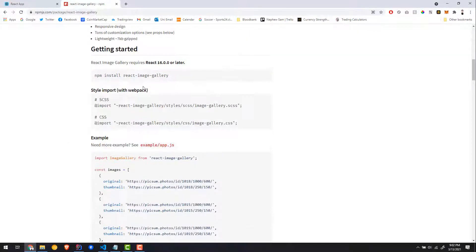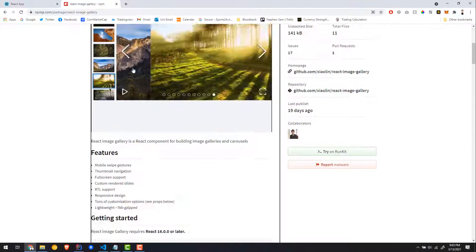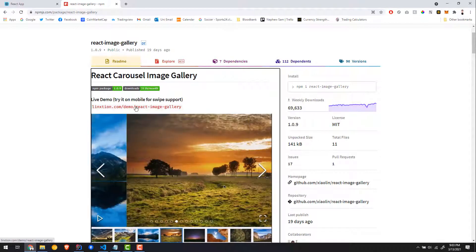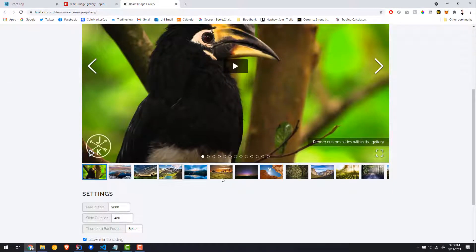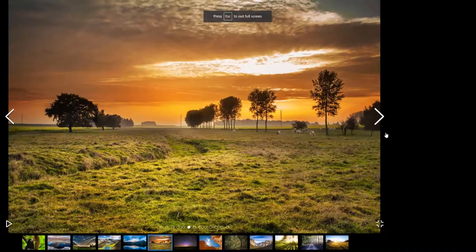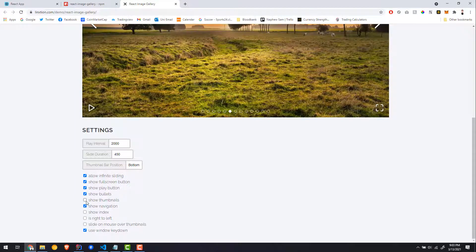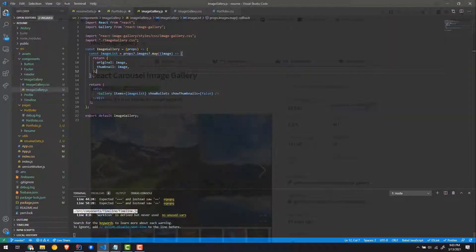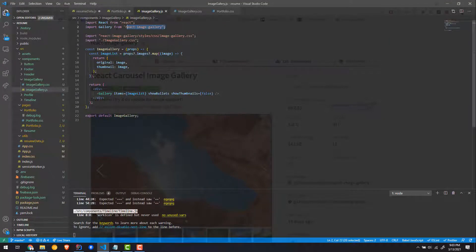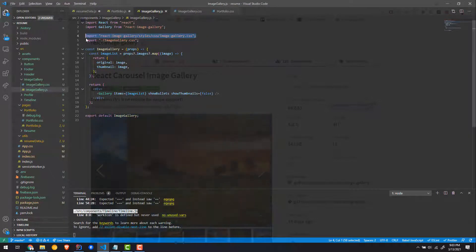Let's go back to the docs. After you install, you want to import the CSS file into your component or wherever you're calling this gallery. Looking at the live demo, there are a lot of options — you can have thumbnails. I disabled thumbnails in mine just because I prefer it that way. So: import React from React, import the Gallery from the image gallery library, and import the CSS file — you can copy this from here.